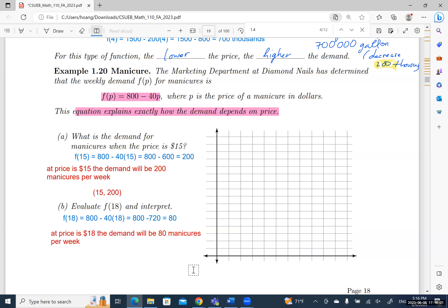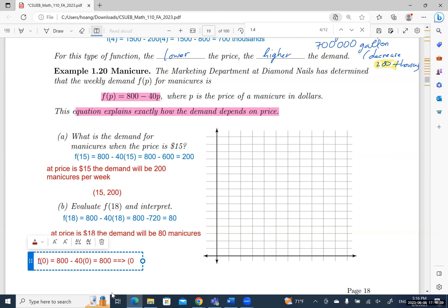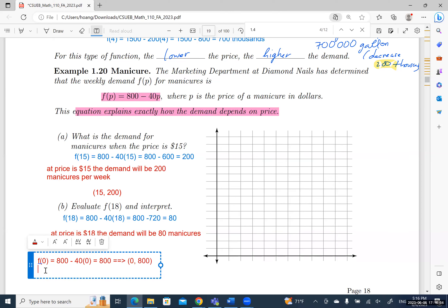To graph this function, I need the intercepts — the p-intercept and the f(p)-intercept. Let's find f(0) first: f(0) = 800 − 40(0) = 800. So from this we have the ordered pair (0, 800), which is the f(p)-intercept.